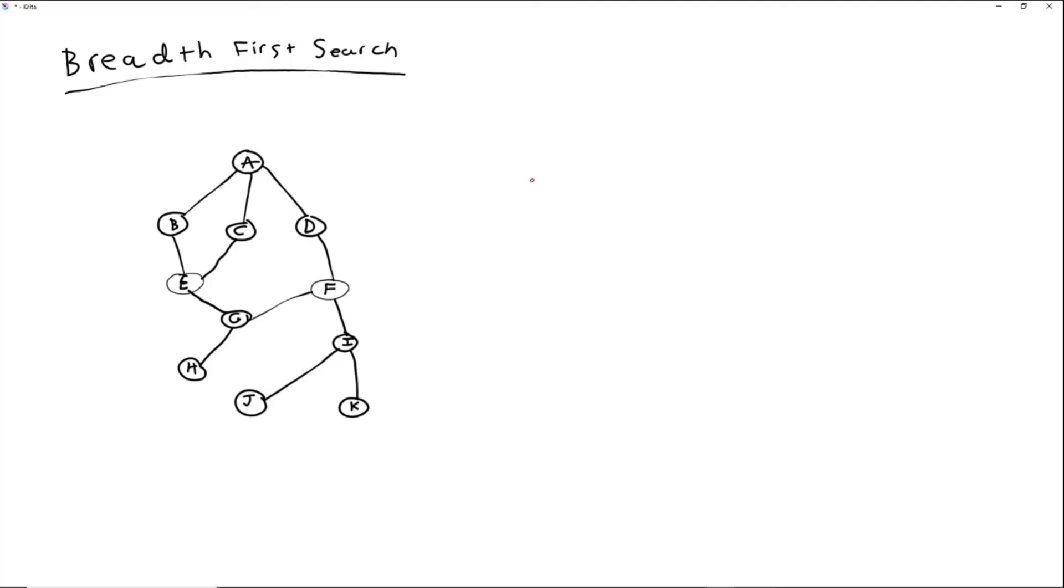So another search algorithm is the breadth-first search, and the biggest difference is, in depth-first search, you go very deep and tunnel down one path. In breadth-first search, you go very wide and explore all the paths kind of at the same time. So the best way to explain it is to just show an example.